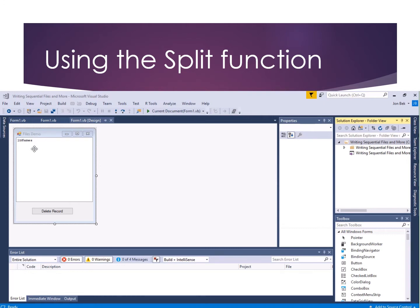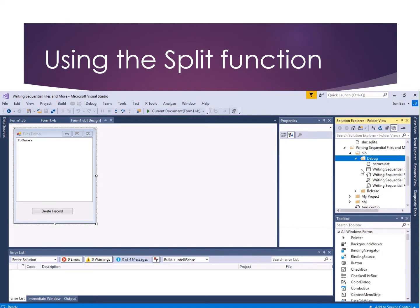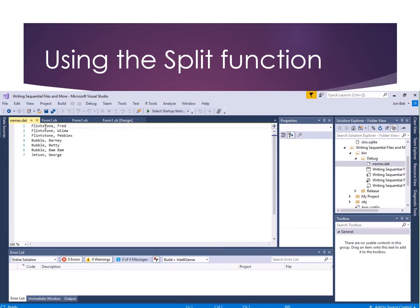I've got my files demo form, a text box, a button to delete records. Let's take a look at the sample data. Going over to the Solution Explorer to show all files, I'll drill down into the bin debug directory. I've got a file I created with Notepad — seven lines: Fred, Wilma, and Pebbles Flintstone, then Barney, Betty, and Bam Bam Rubble, and the odd one out is George Jetson.